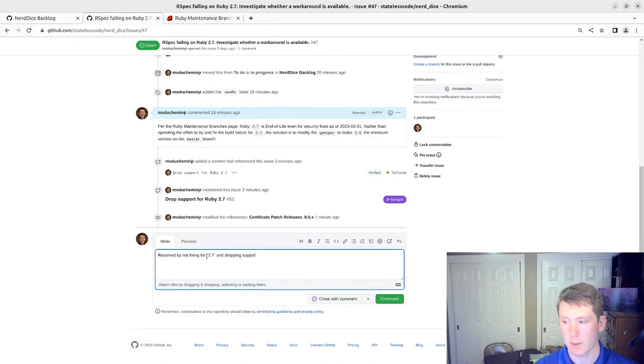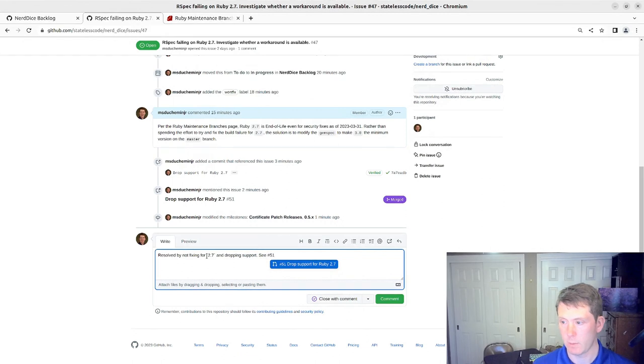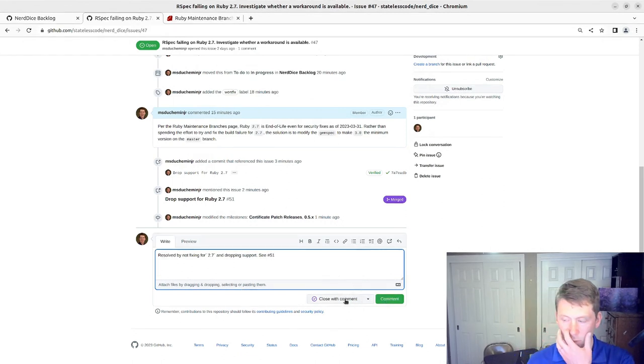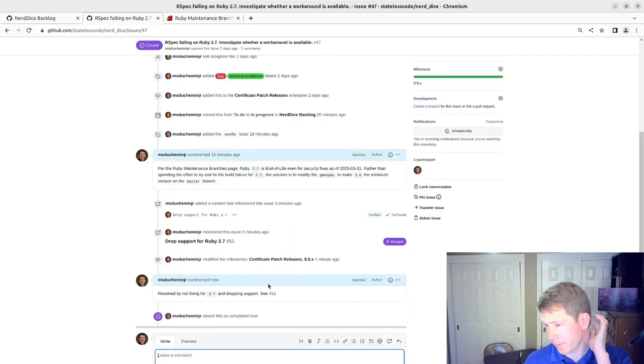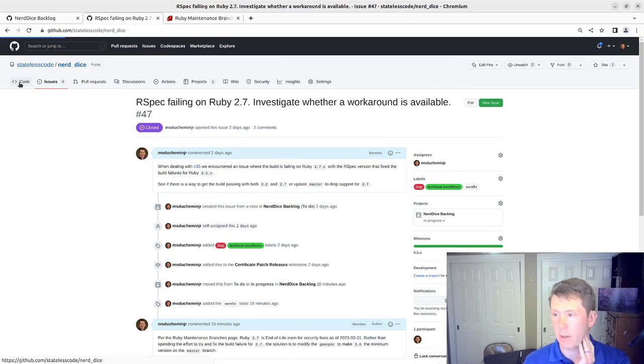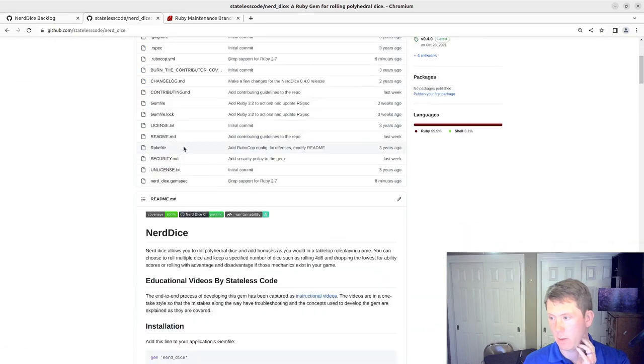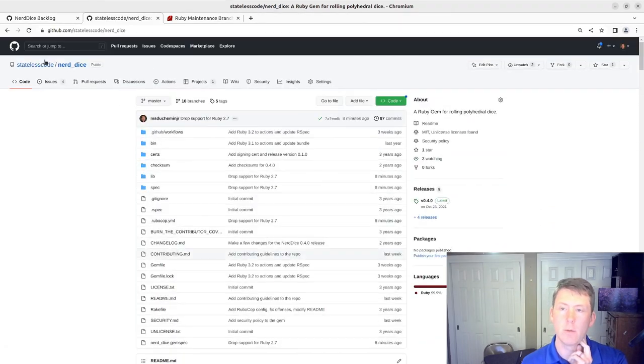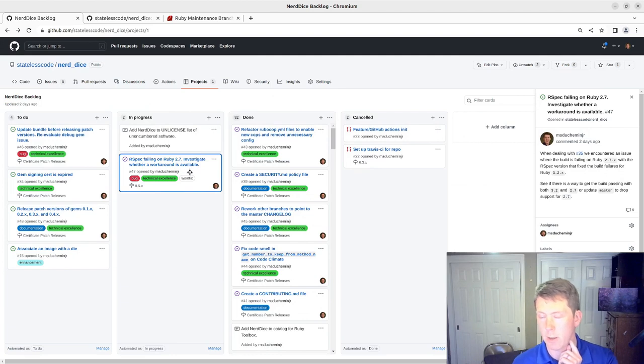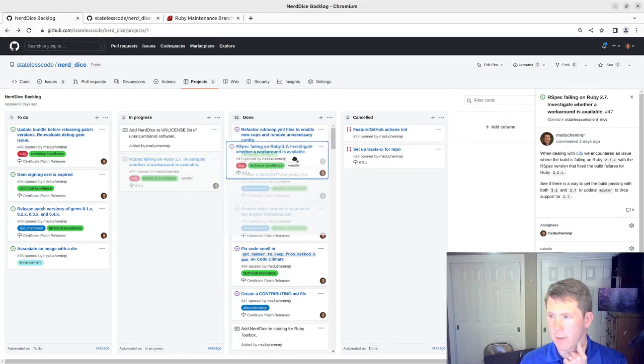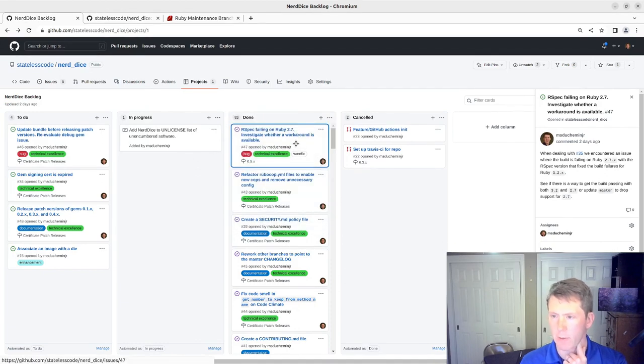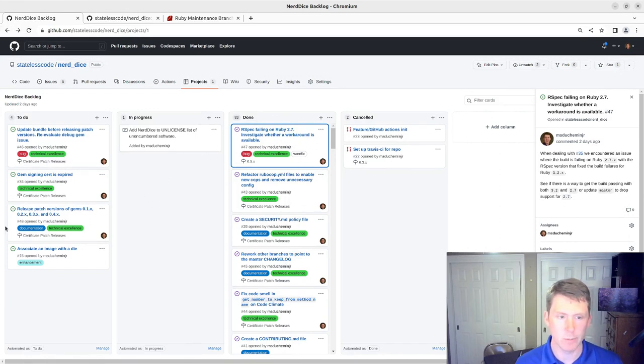And in our issue, resolve by not fixing and dropping support. We'll close that with the comment. Take a look at our build. And we'll update our backlog here. We'll still move this to done since we did do work here rather than cancelled. And we'll see in the next video.